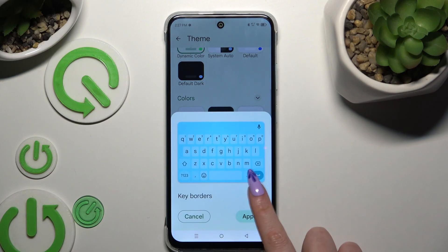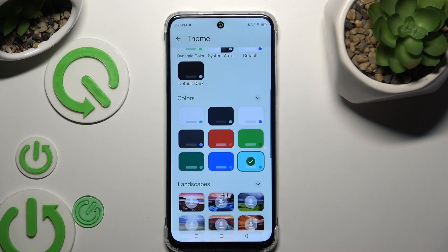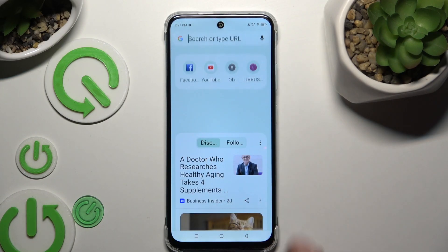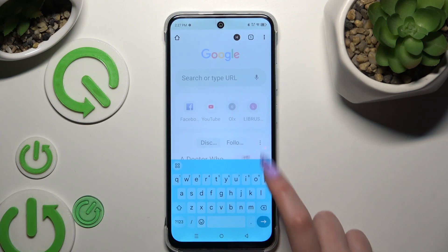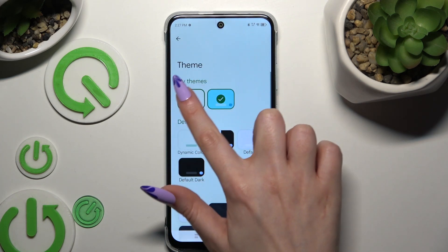Manage key borders thanks to this switcher and hit apply. If you want to customize it instead, go back to the same settings and this time use this plus icon.